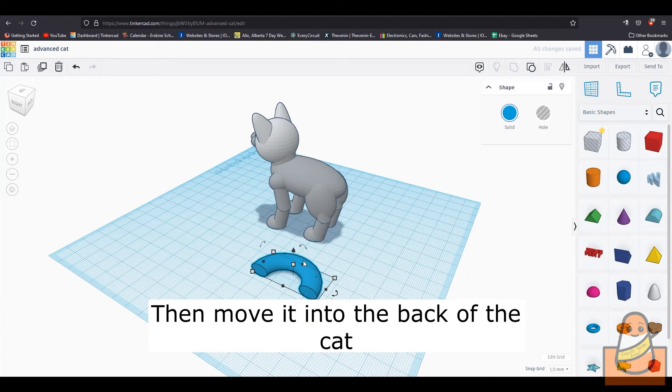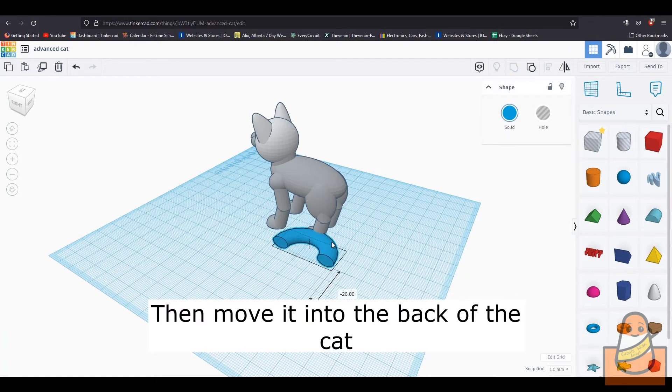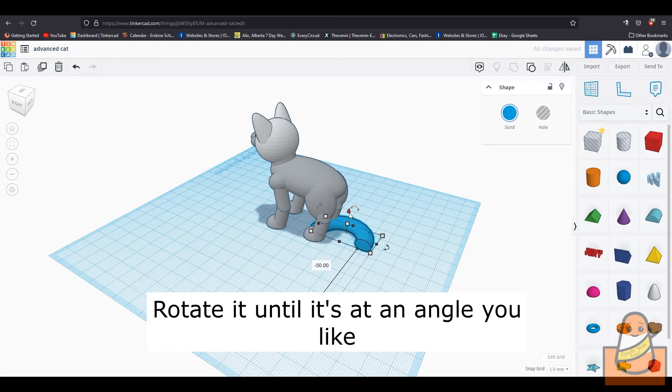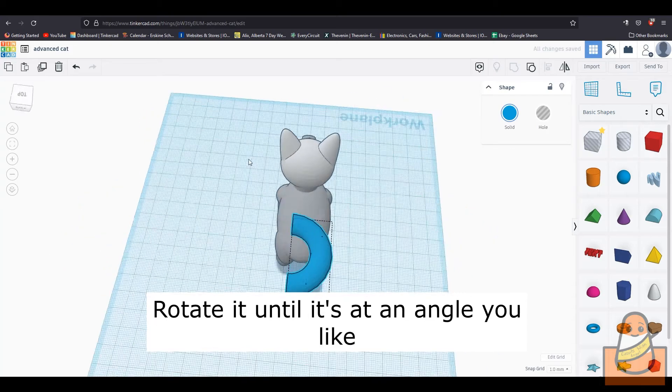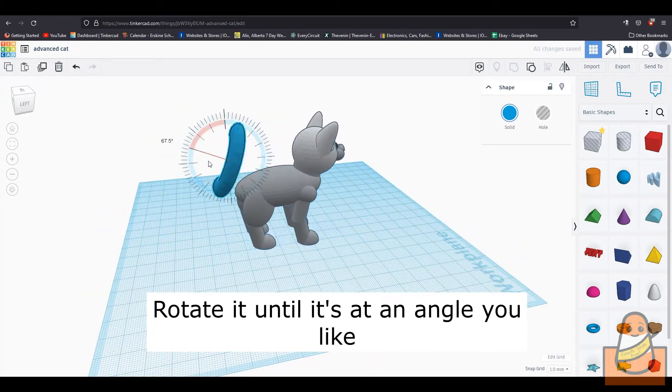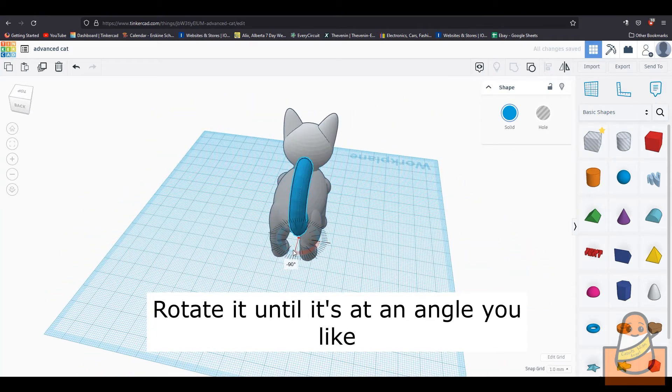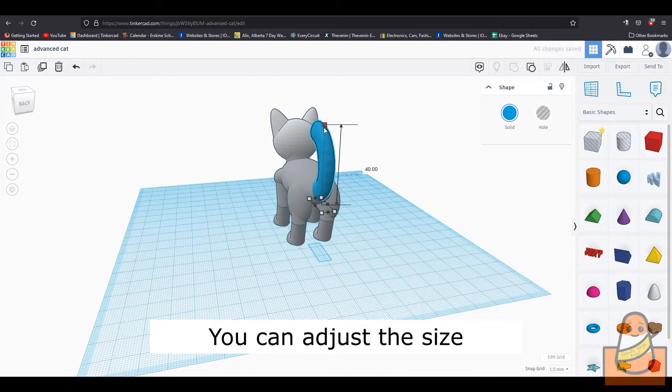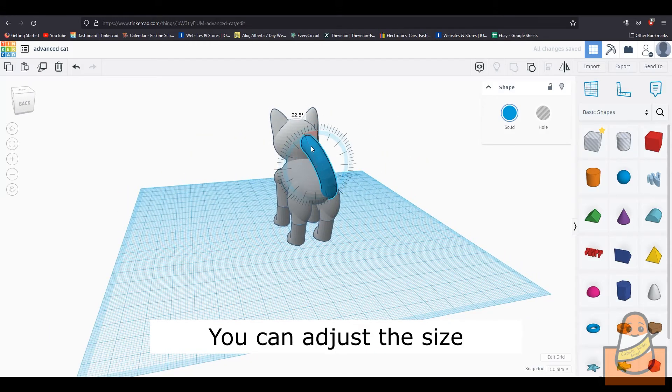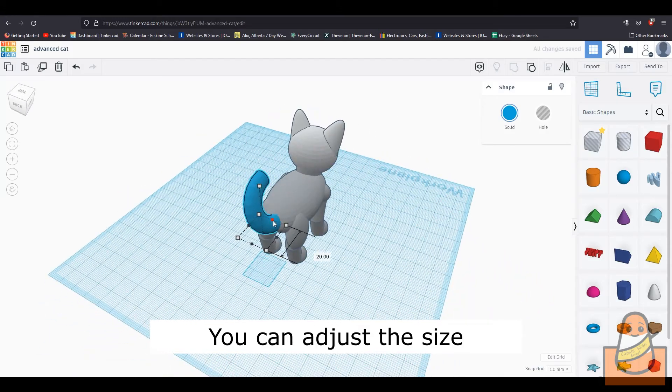Then move it up and into the back of the cat. Then rotate it until it stands up. If you think it is too big, you can adjust the size.